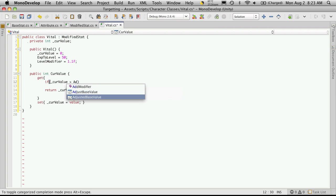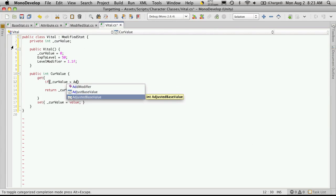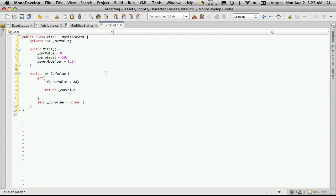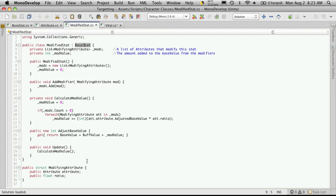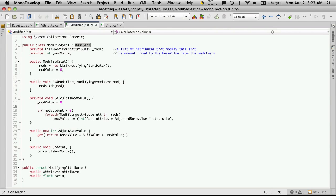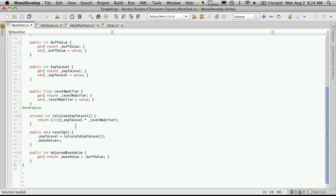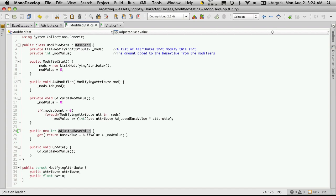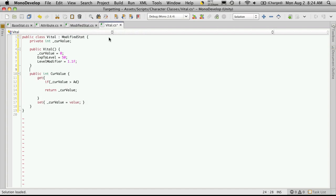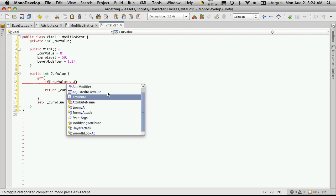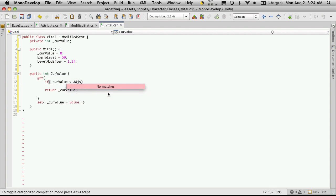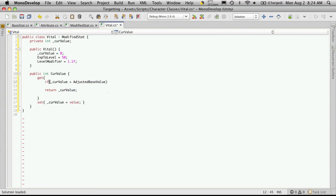So if our current value is greater than our adjusted base value... I'm getting two of them here, so I've obviously haven't renamed something properly. So let's go look at our modified stat. And I call it adjust base value. And that should be adjusted. We'll look at our base stat. And it is adjusted base value. Okay, so we'll save off. Make sure you save the modified stat. Go back into our vital. And now we'll see if it automatically shows up in our drop down menu. So adjusted base value.